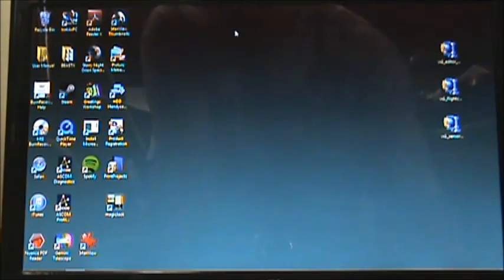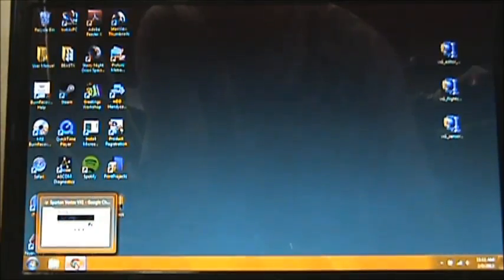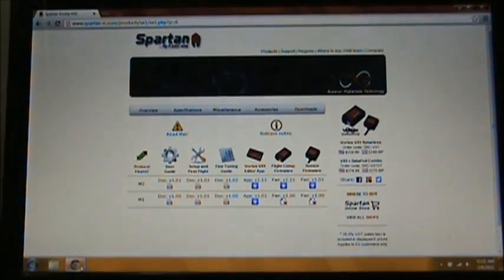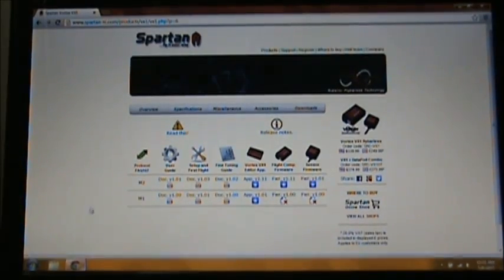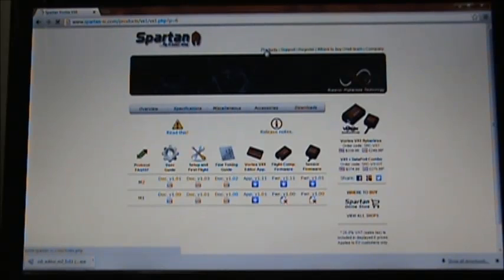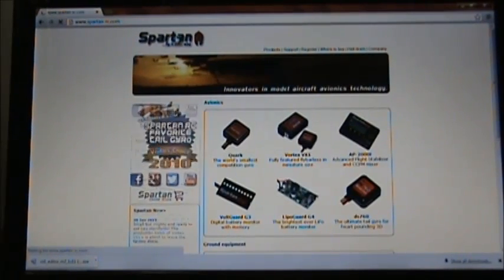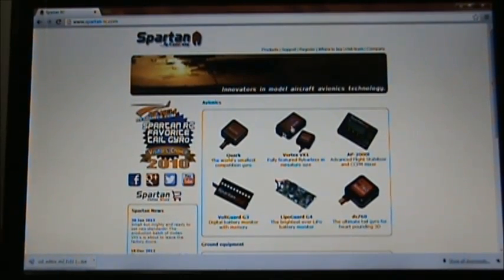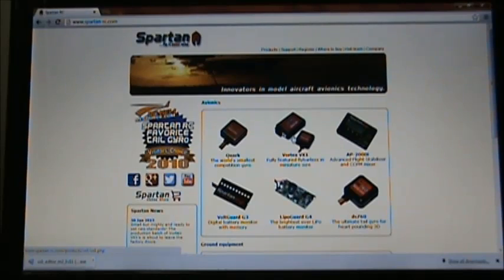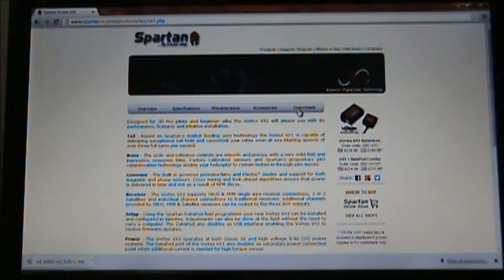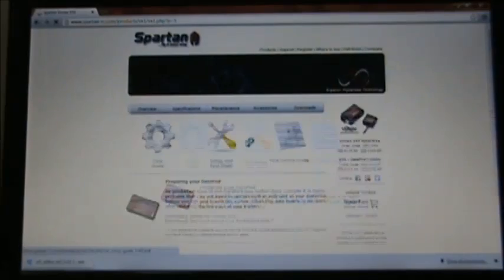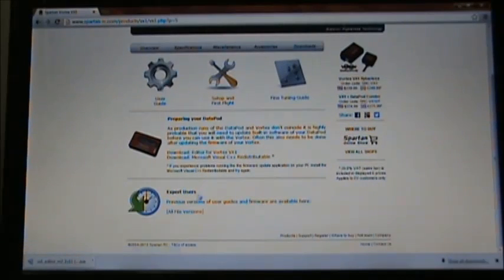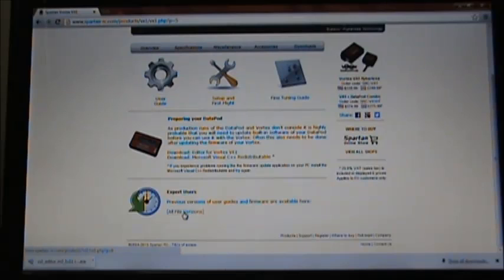So let's get on with it here. In your computer, get your favorite browser and go to SpartanRC.com. Initially when you go there, this is what you're going to see, the home page. So go to the Vortex product page, go to the downloads tab, and right down here at the bottom, all file versions is where we want. Go ahead and click that.